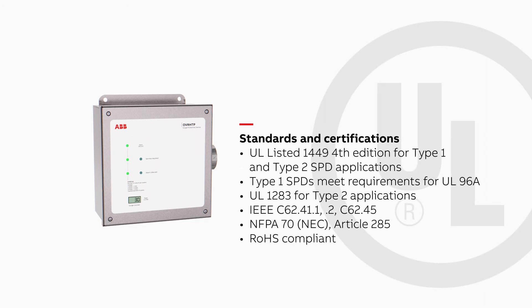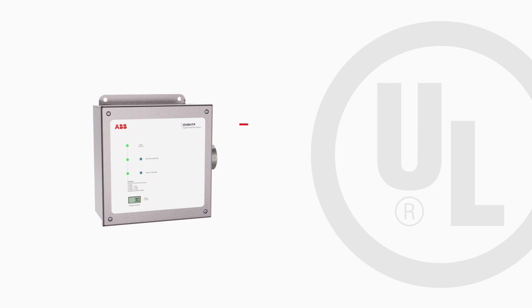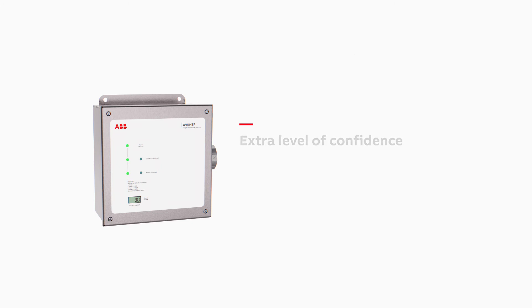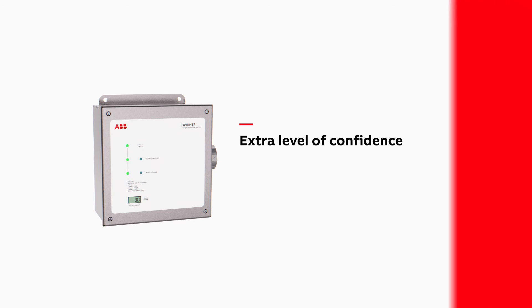They are validated by an independent third-party single surge testing laboratory rather than providing unvalidated calculated surge current ratings, giving you an extra level of confidence. ABB's OVR HTP SPDs are a safe, smart, and sustainable method of protection that exceeds expectations.